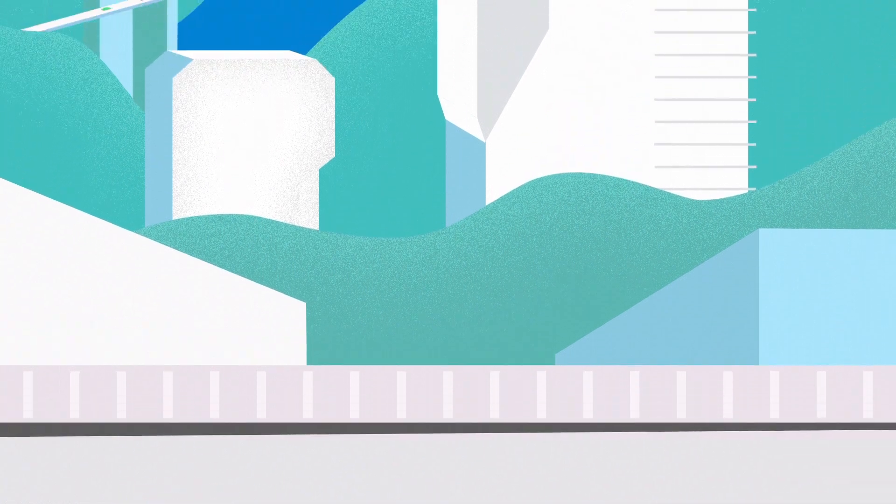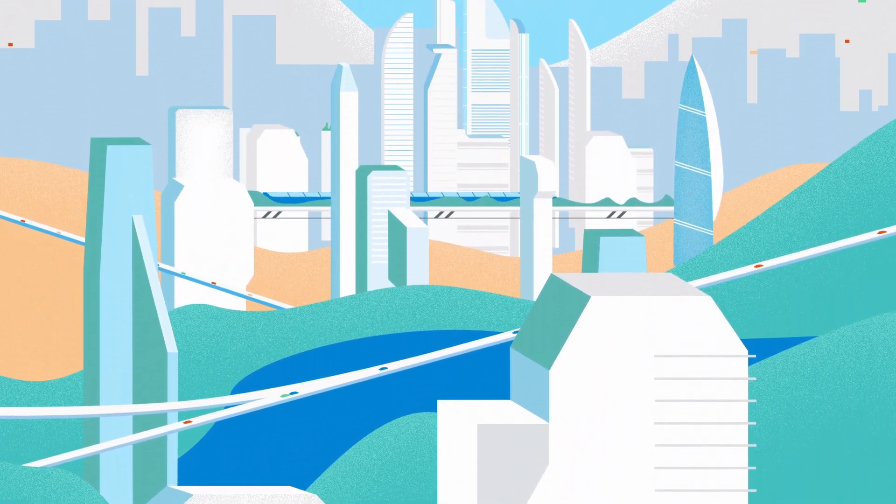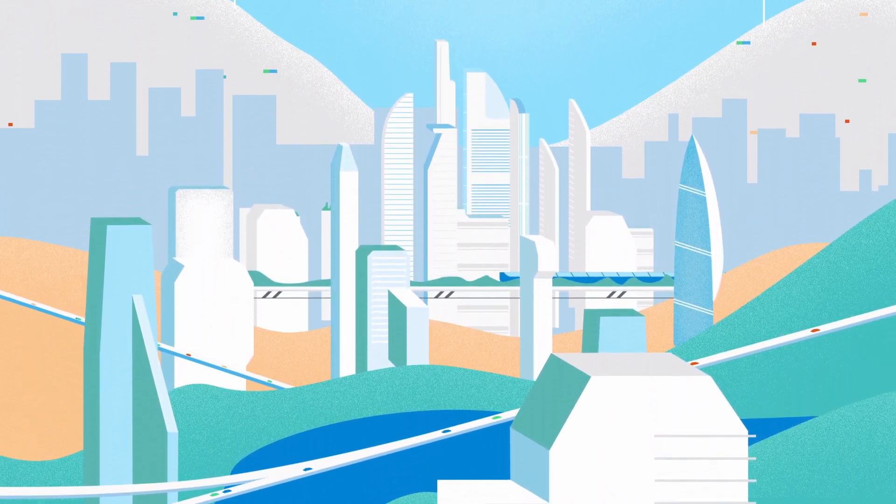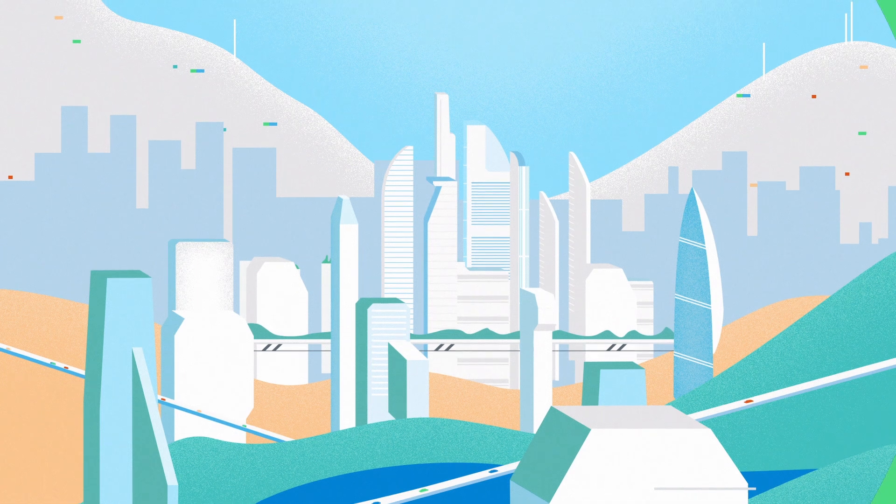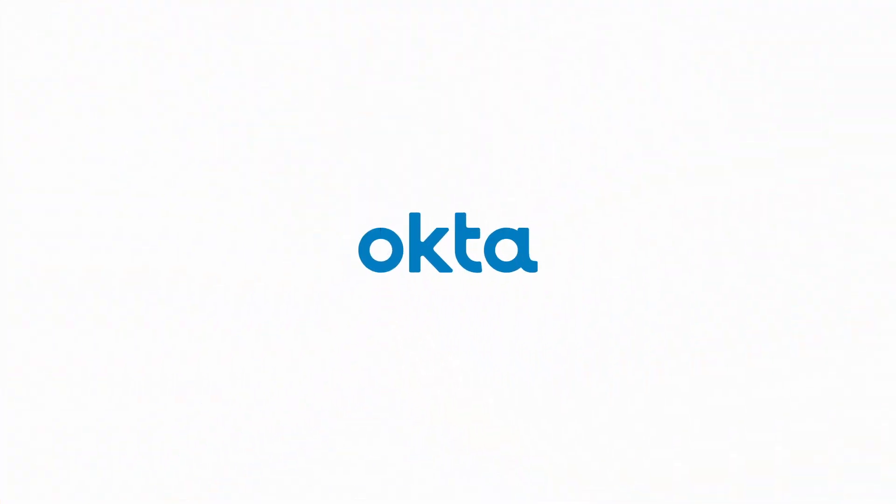Because your energy should go into building the app of the future, not drowning in custom code for access policies. Okta. Everything you need to develop quickly and safely in one solution.